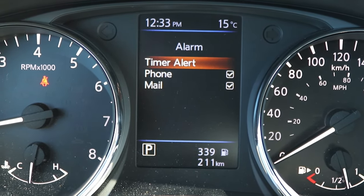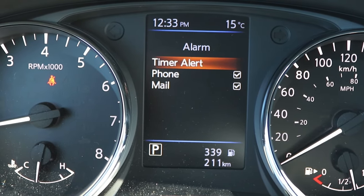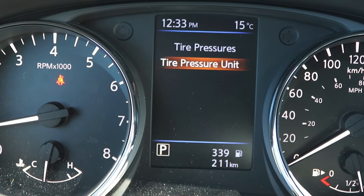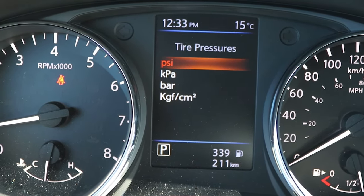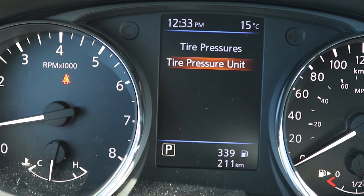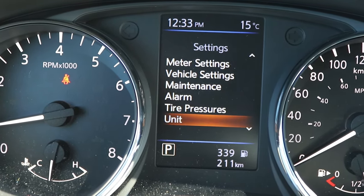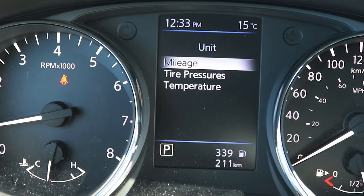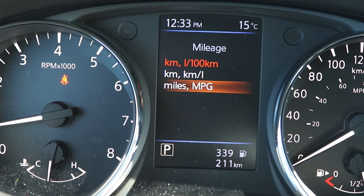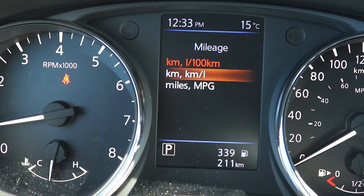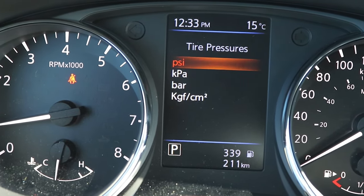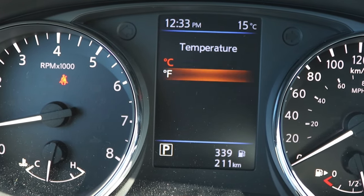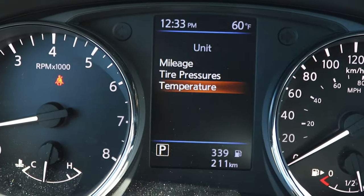The alarm section covers your text message or phone alarms, and you can set the timer alert duration. For tire pressures, you can adjust the units if you don't like PSI. If you're in the U.S. or traveling there, you can change units to MPG and switch from kilometers. You can also change temperature display from Celsius to Fahrenheit — it updates immediately on screen.